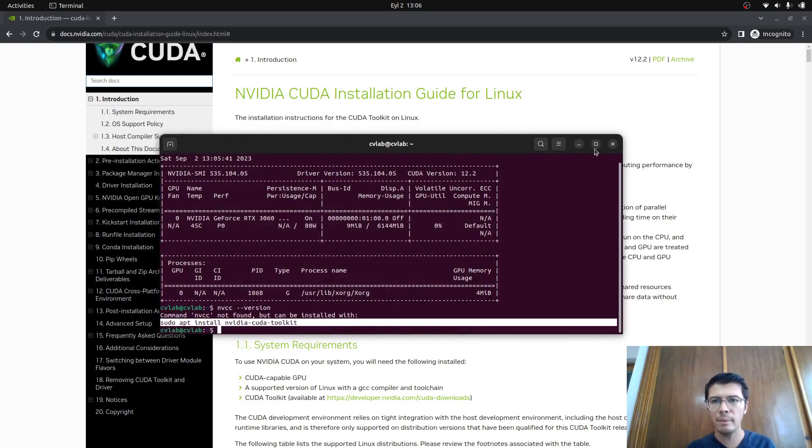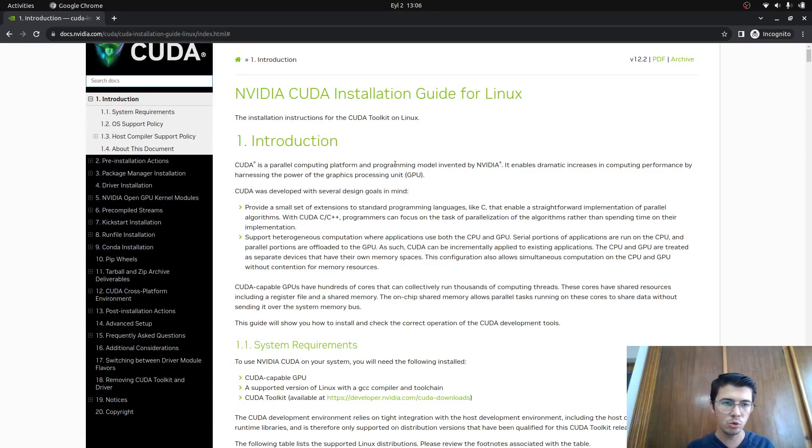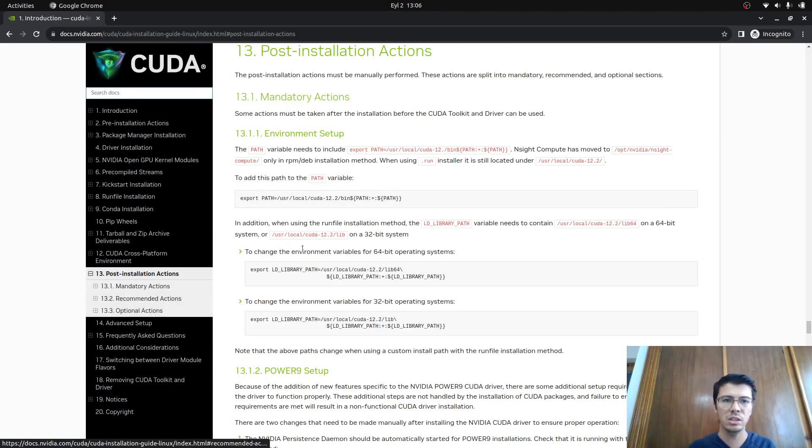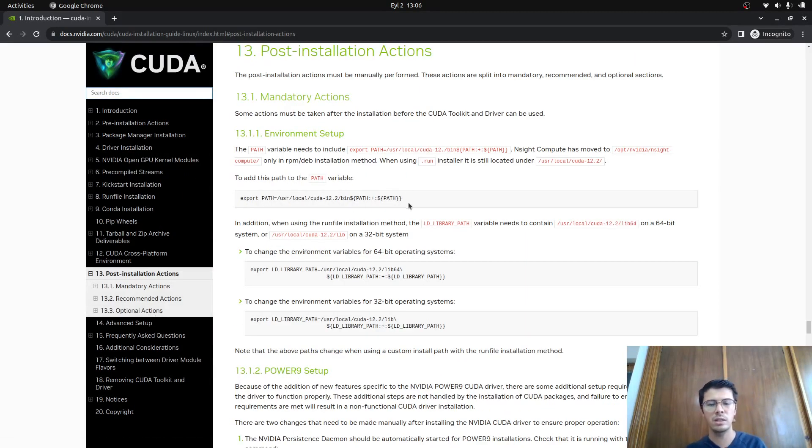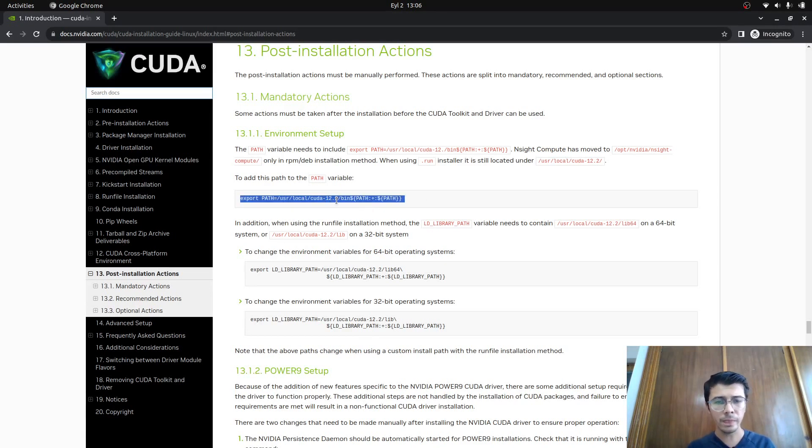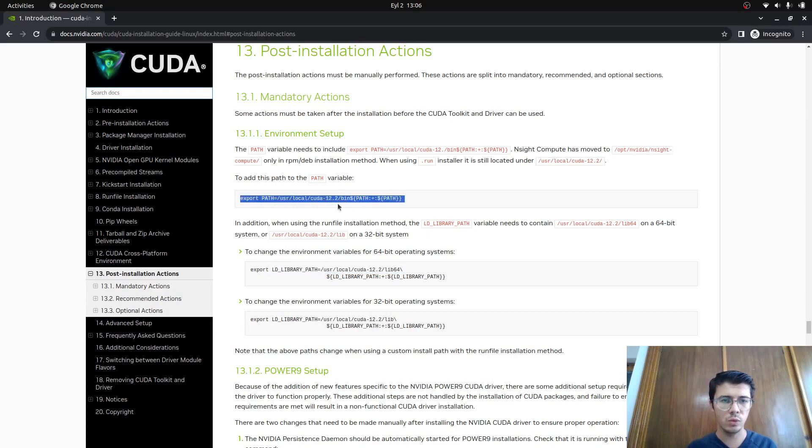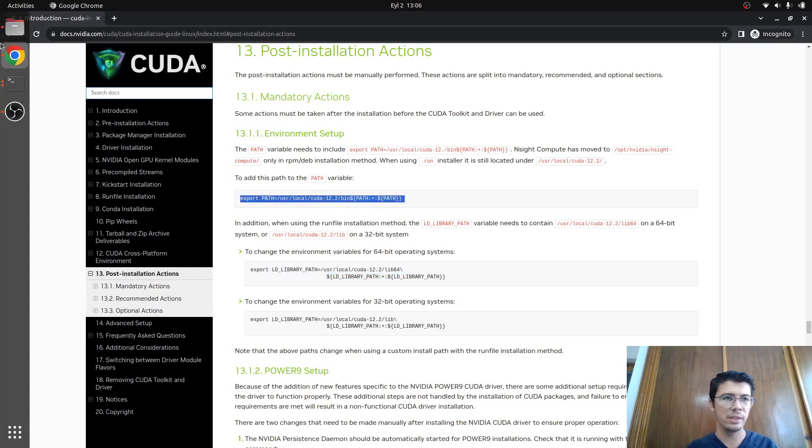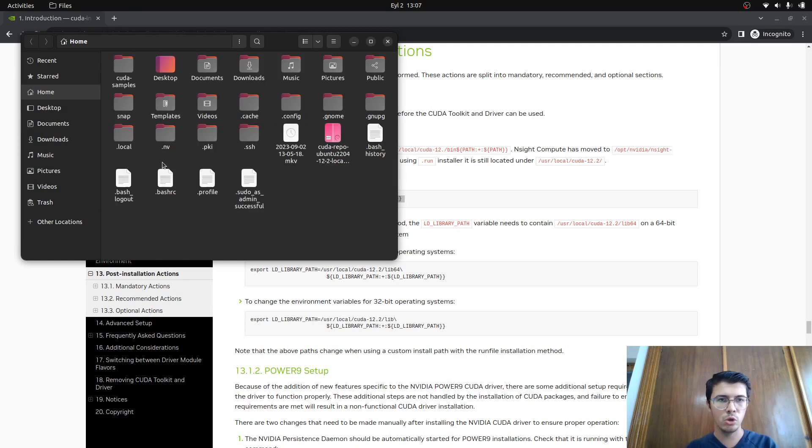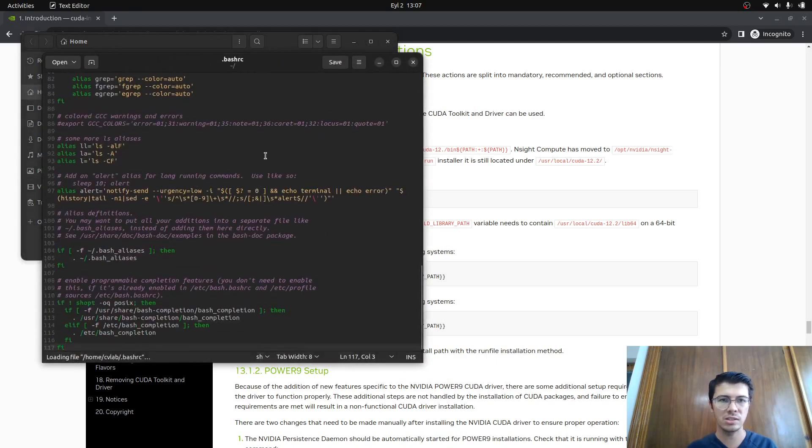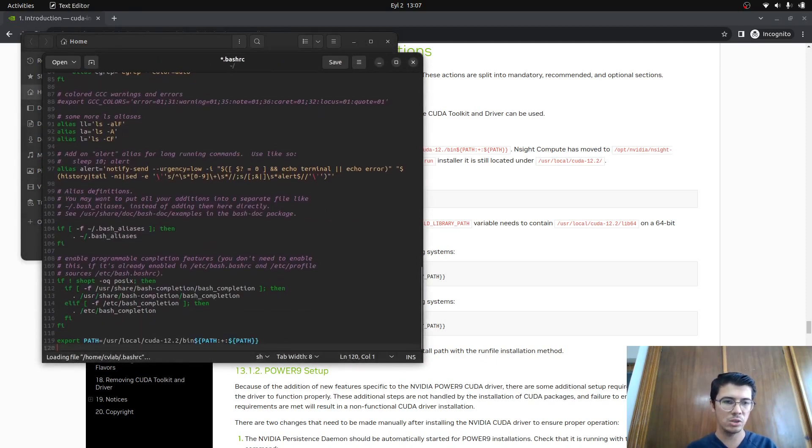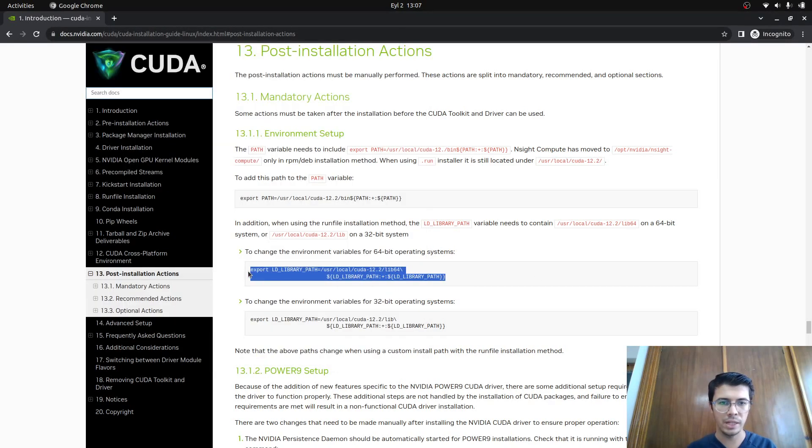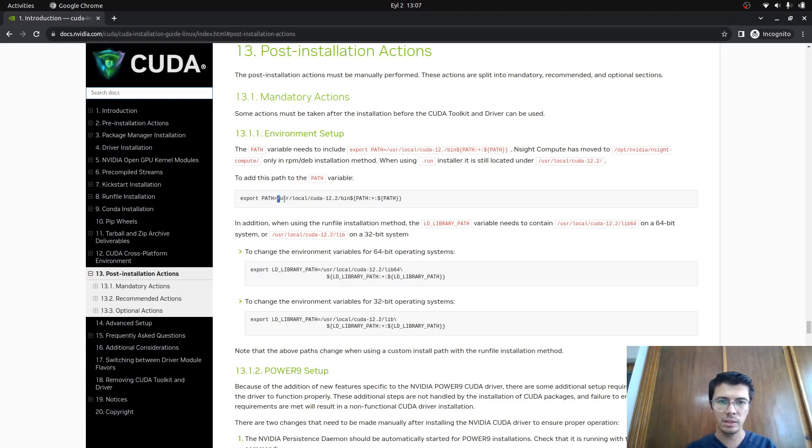You already installed your CUDA. You can check it's installed in this computer, generally in /usr/local. You see it's already installed. You just need to set some paths to your bashrc. In the post-installation actions in CUDA documentation, there are two paths we need to set. Just copy this one and go to your home folder, press Ctrl+H to see hidden files, which is bashrc. Paste it here, and the other one as well.